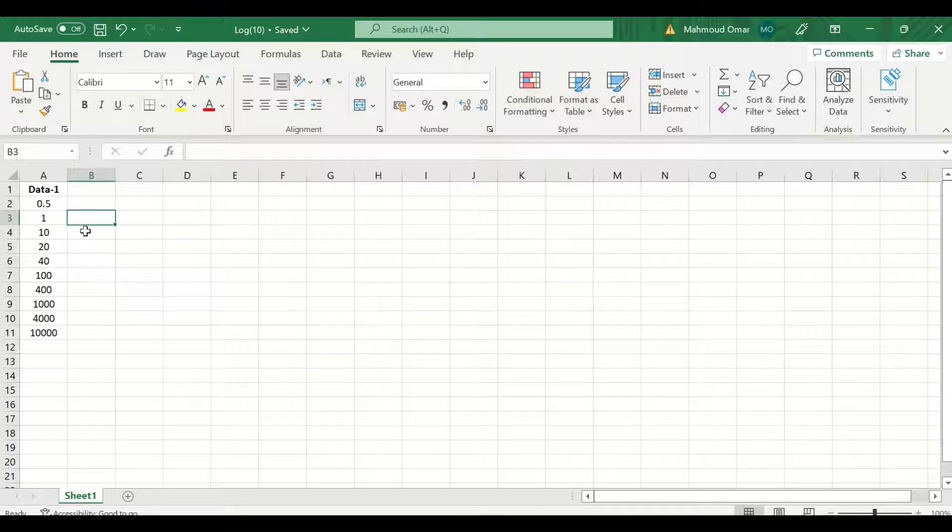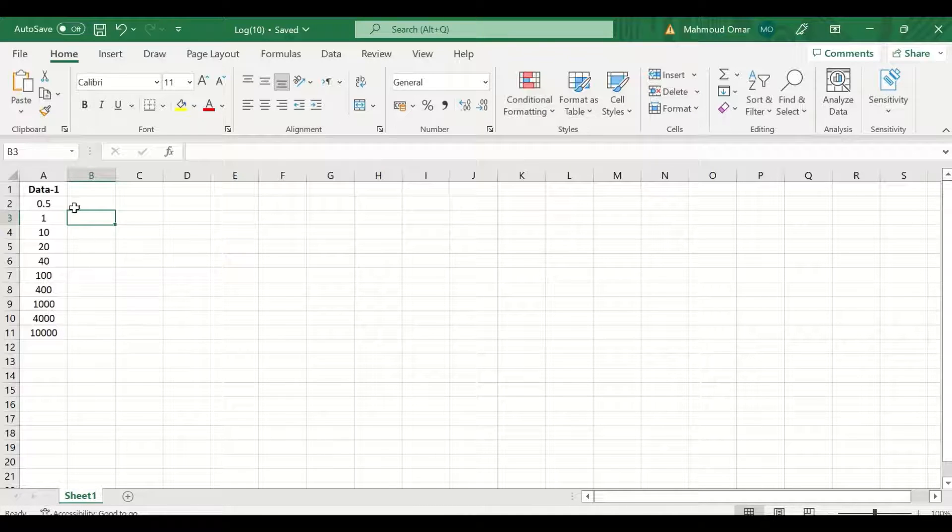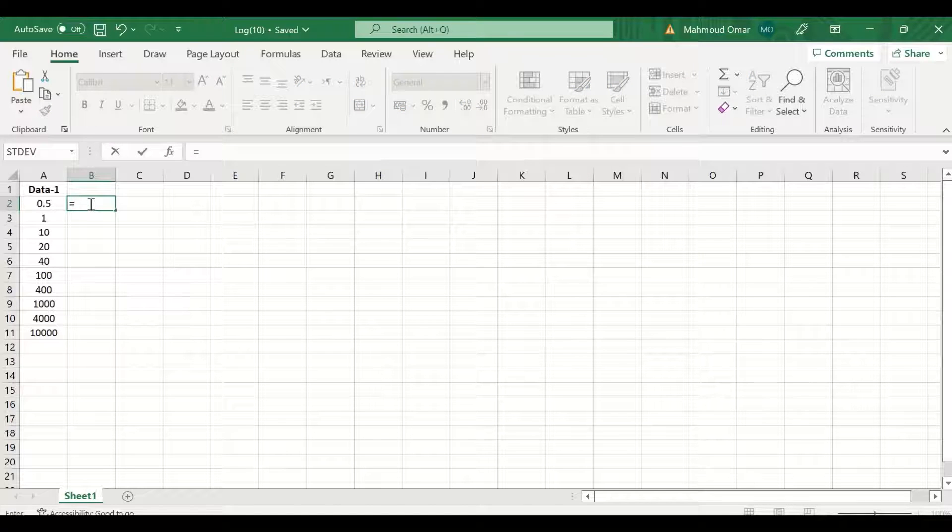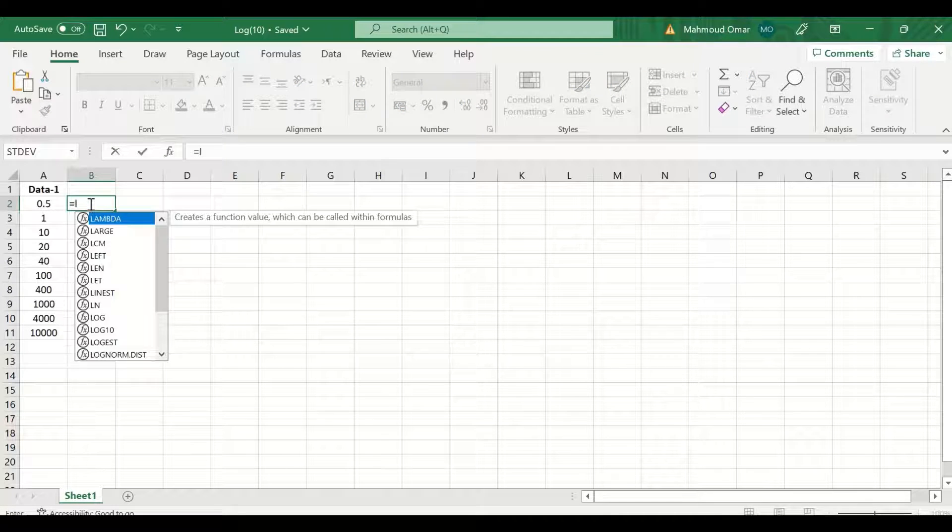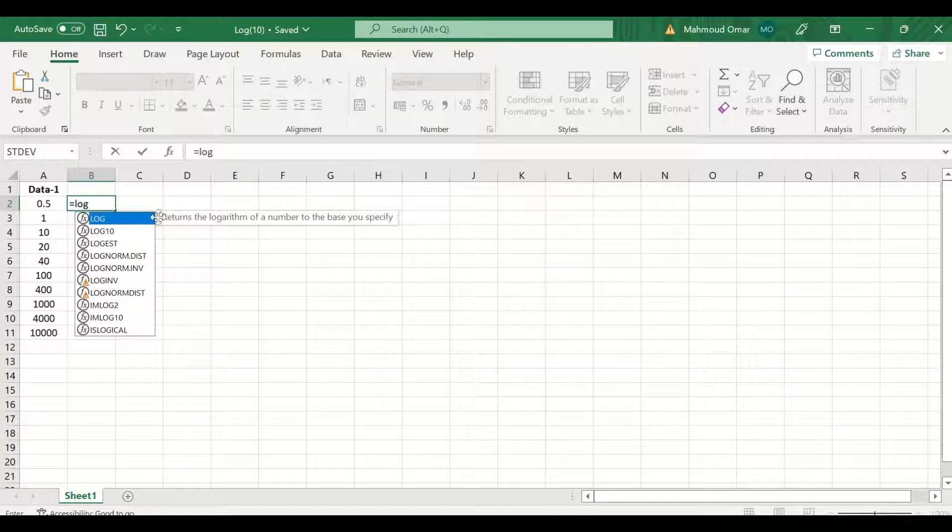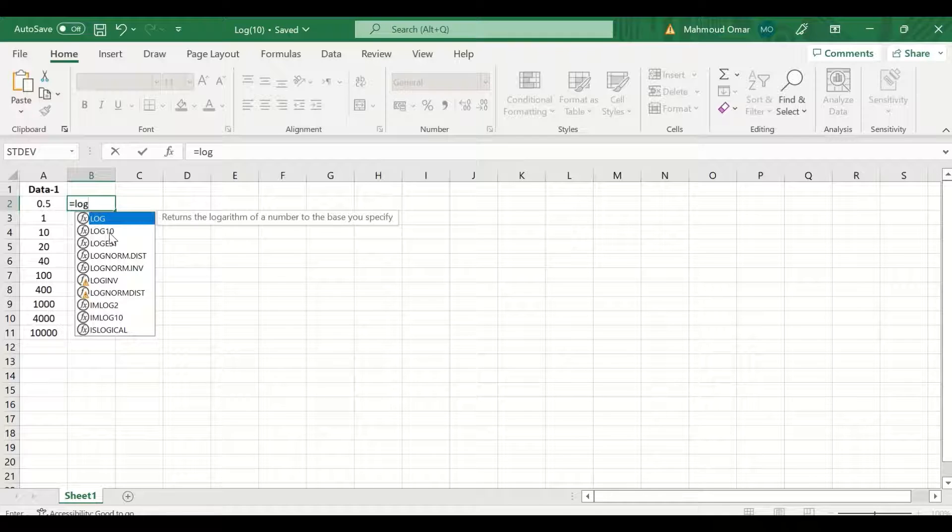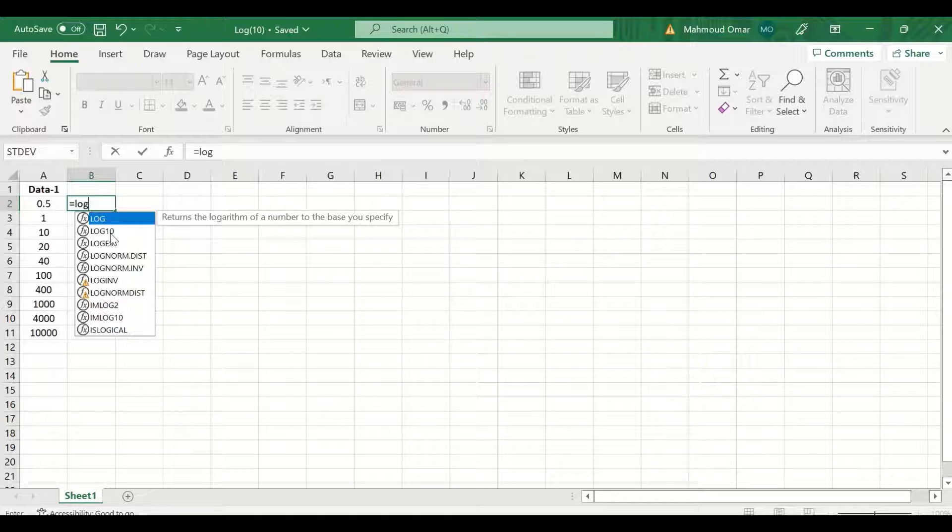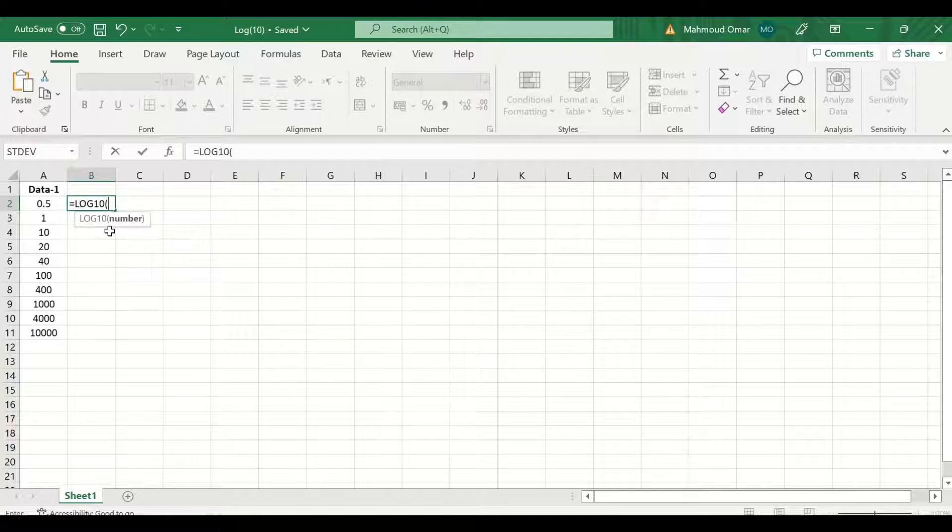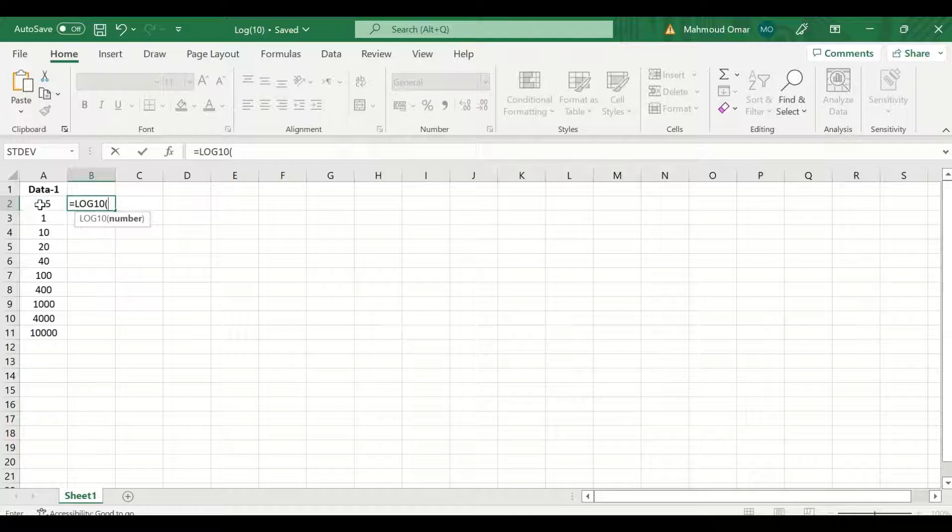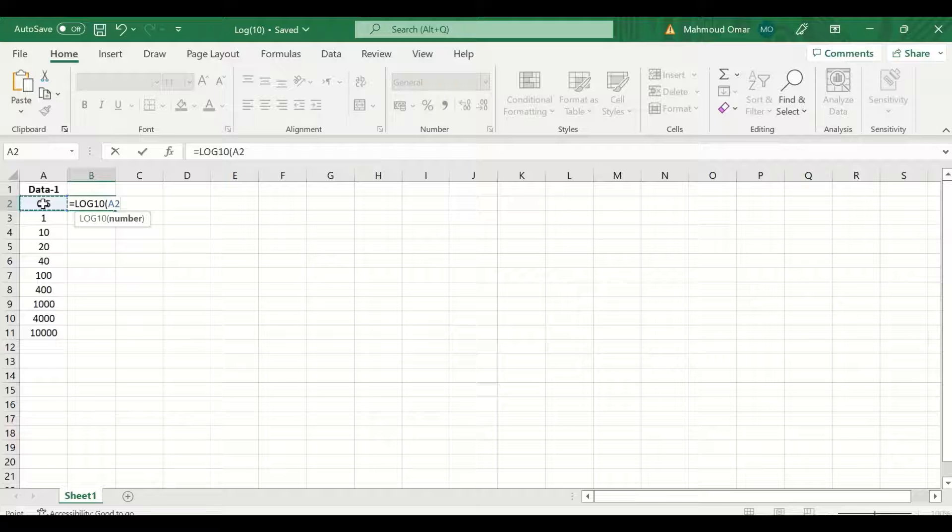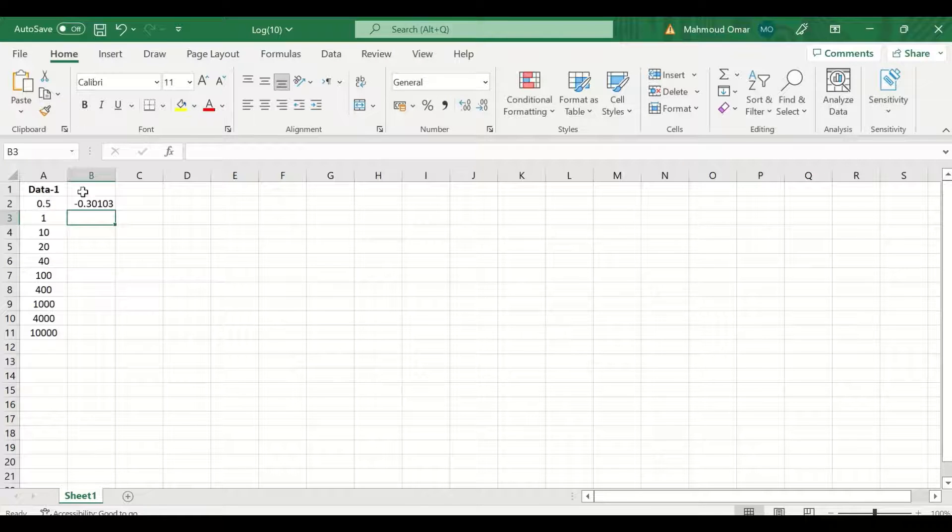To do a log to the base of 10 in Excel, in this cell here, insert an equal sign and then type log and then select the log command or function from the available list here. Click on that and then select the cell. Click enter.